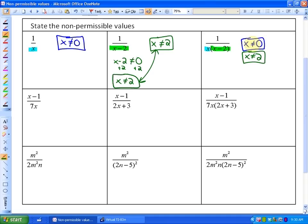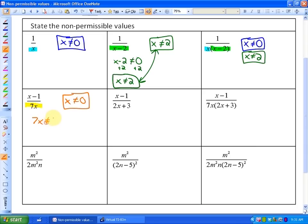In our next ones, non-permissible values are only related to our denominator, not our numerator. So the numerator x minus one does not come into play for our non-permissible values. For this particular one, the non-permissible value for 7x is that x just can't be zero, because seven times zero is zero. Or algebraically, 7x can't equal zero; when you divide by seven, you get x can't equal zero.